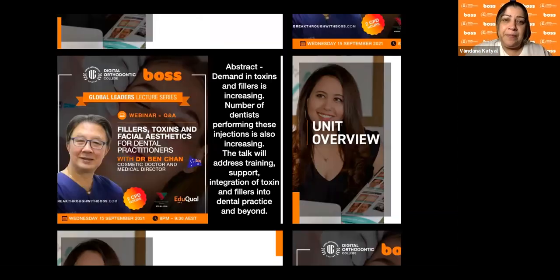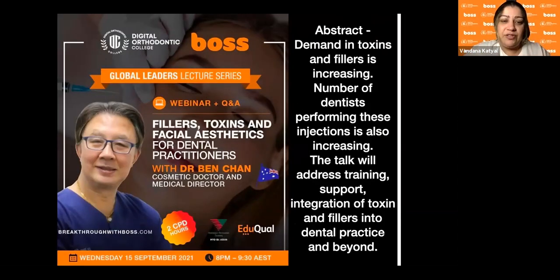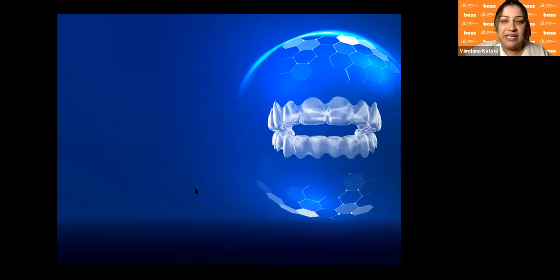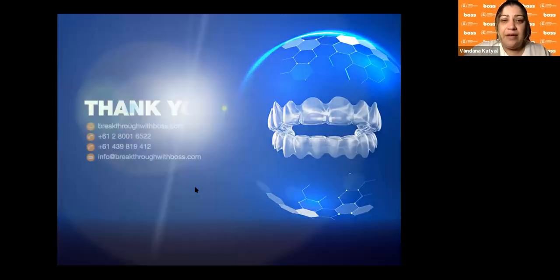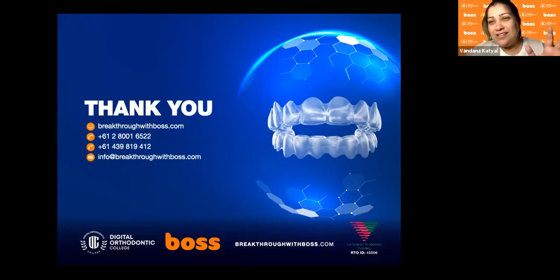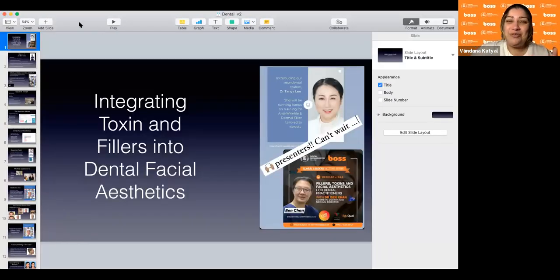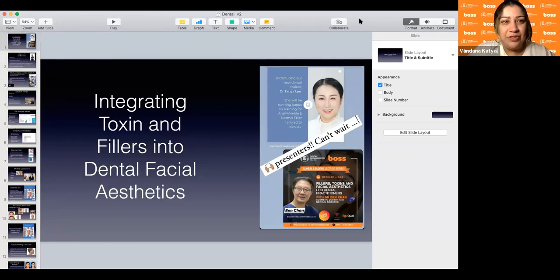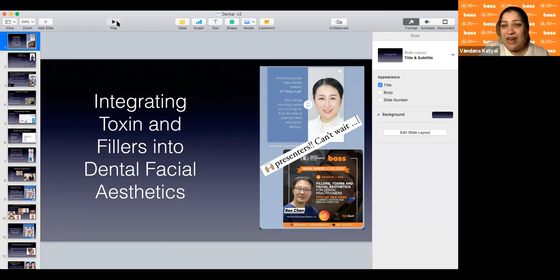Without further ado, I'm going to get Dr. Ben Chan and Dr. Tanya to talk about themselves and share their screens. If you have any questions, text us, email us, find us on YouTube, Instagram, or Facebook. I'll also have a poll very soon during the presentation, so make sure you're interactive and ask all the questions.